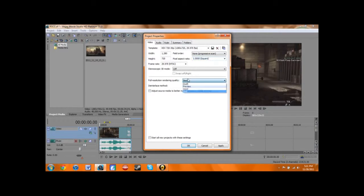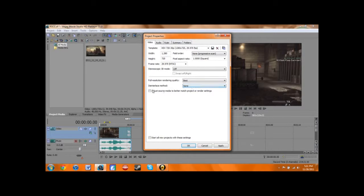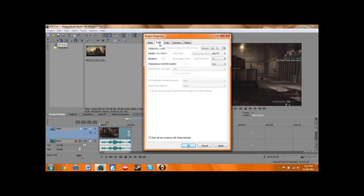I put the full resolution rendering quality on best, of course. I put the interlace method on none, because you don't really need it. This usually is already checked when you go into it, but I would uncheck it — that's what I do. So that's it for video.